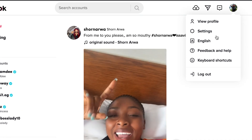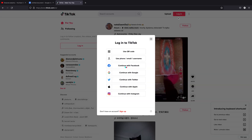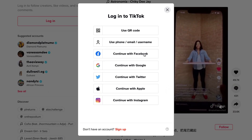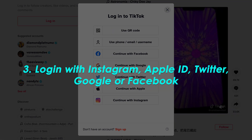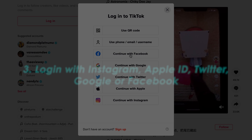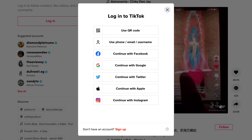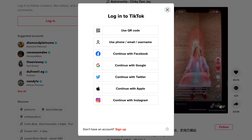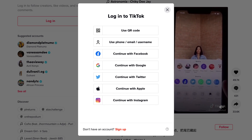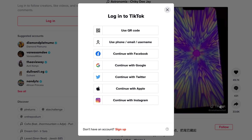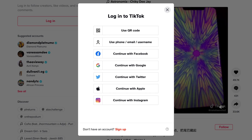I'm going to log out again and go back to the login page. For the other methods, it depends on whether you used Instagram, Apple ID, Twitter, Google, or Facebook to sign up for TikTok. If you did, simply log in with those credentials — Facebook, Google, Twitter, Apple, or Instagram. That's really how easy it is to sign in to TikTok web without using your password.